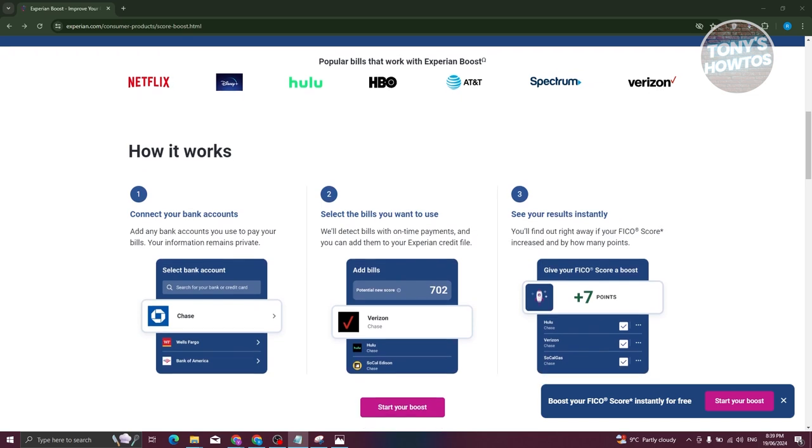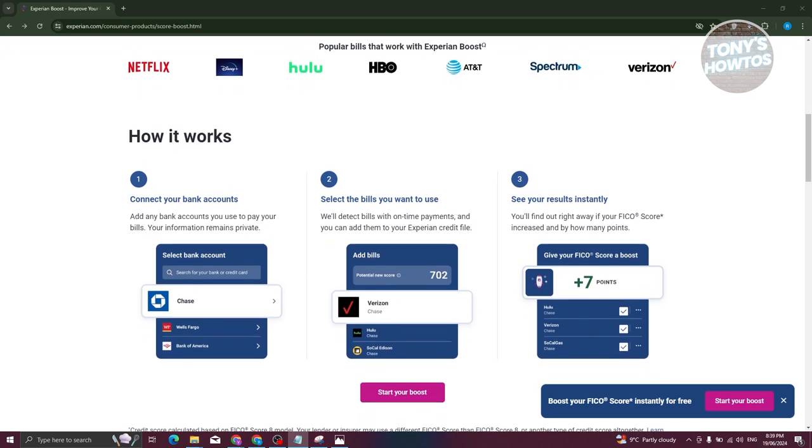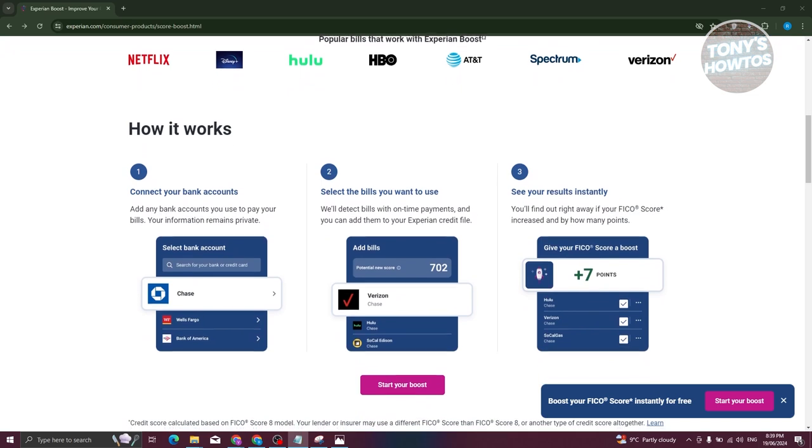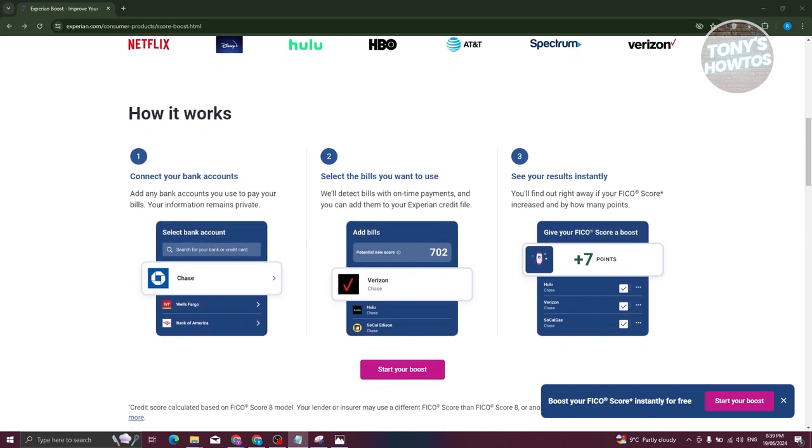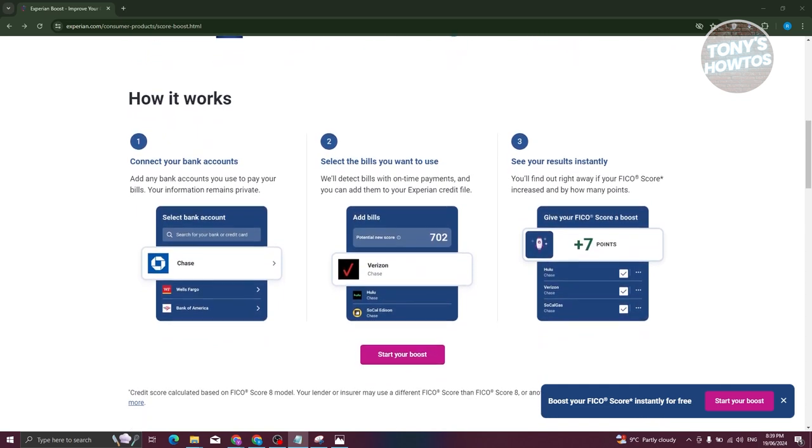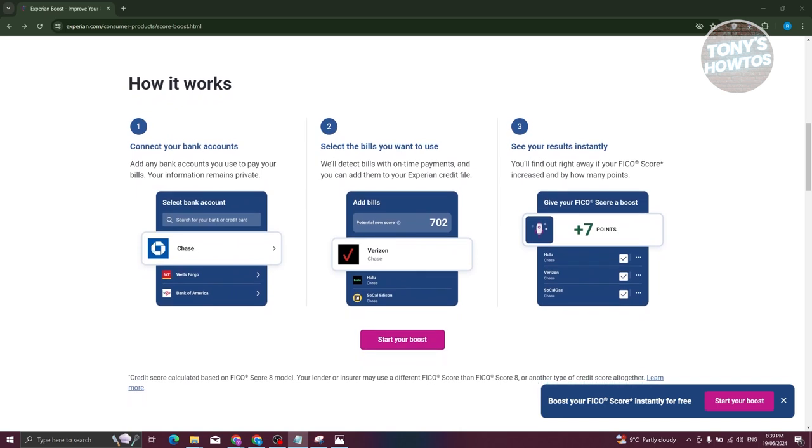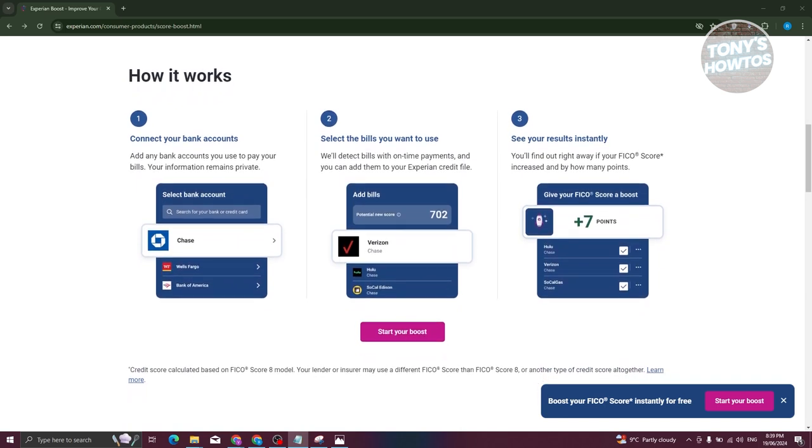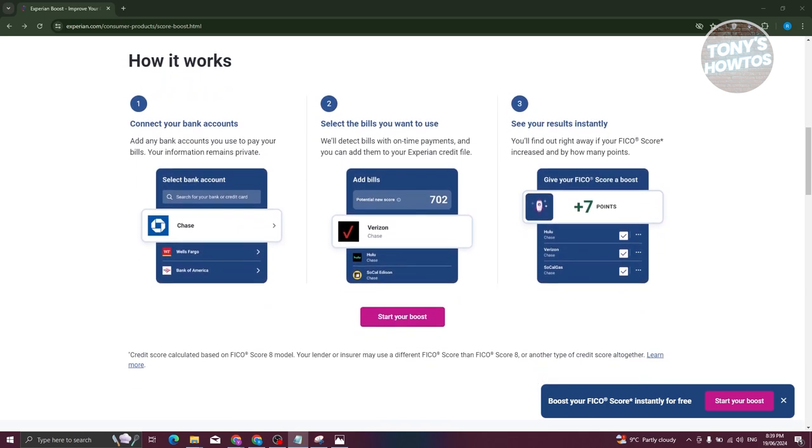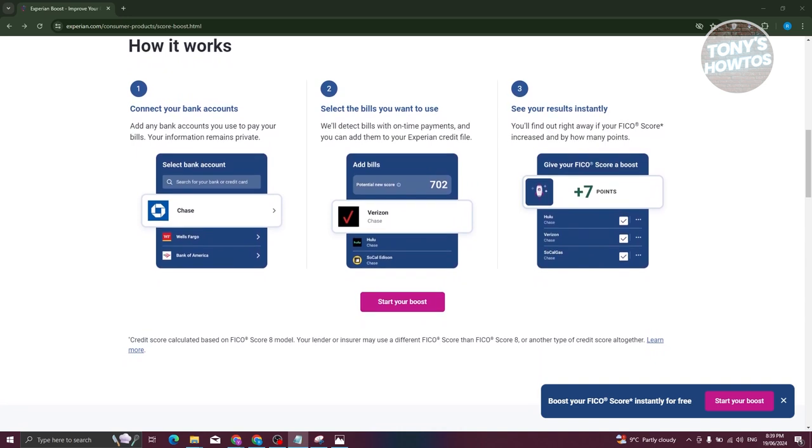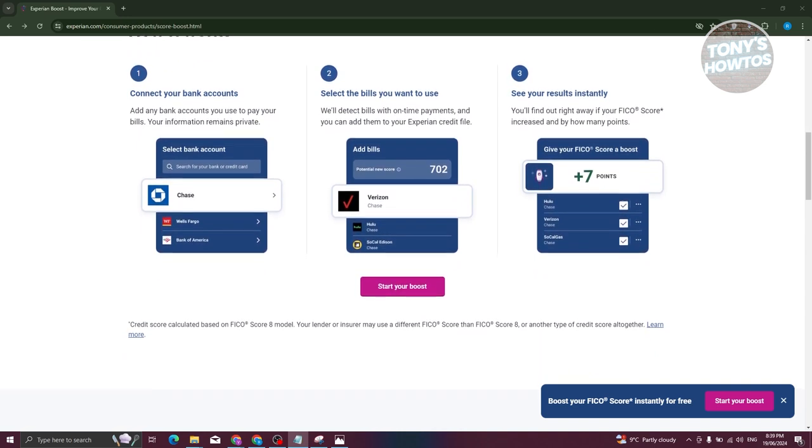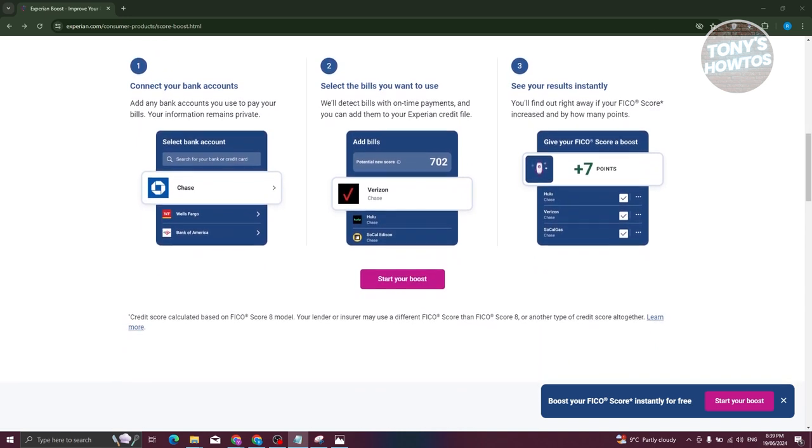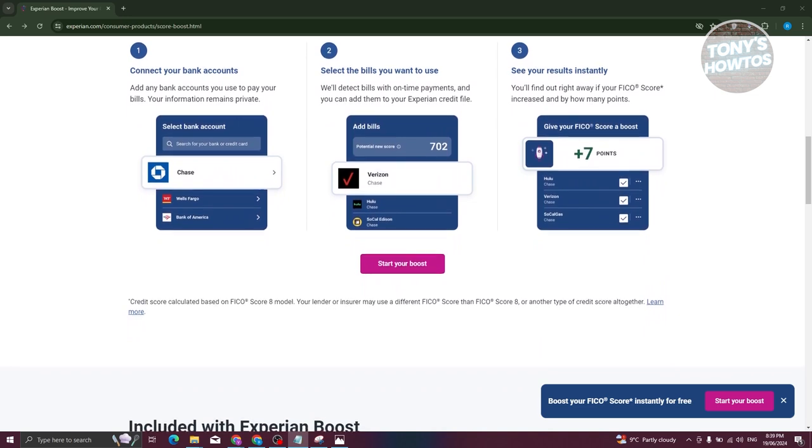It's important to note that the results can vary and are not guaranteed. Experian suggests that using Boost could increase your score by several points. A higher credit score can lead to various benefits, including lower interest rates on loans, easier approvals on credit cards, and potentially better insurance rates.